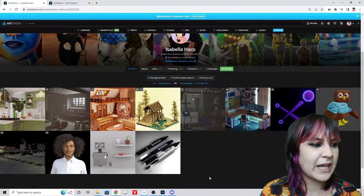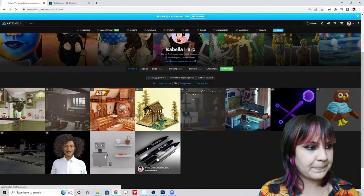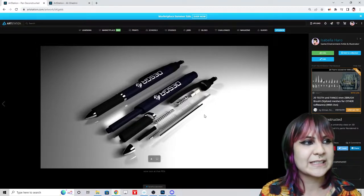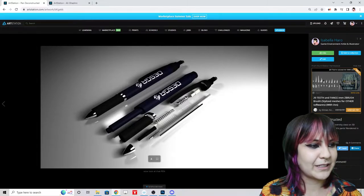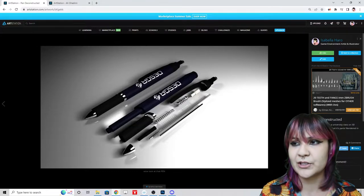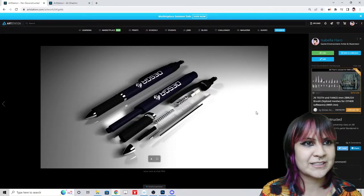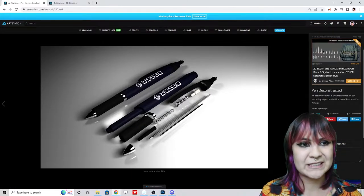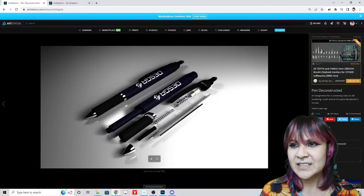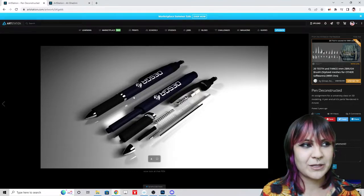Let's start at the very bottom, which on ArtStation will be your oldest work. This is a deconstructed pen — a freshman-year assignment from two years ago, made even earlier. There's a lot wrong with this post. It doesn't show a polygon count or a grey-box render. There's no information about it other than the final render.